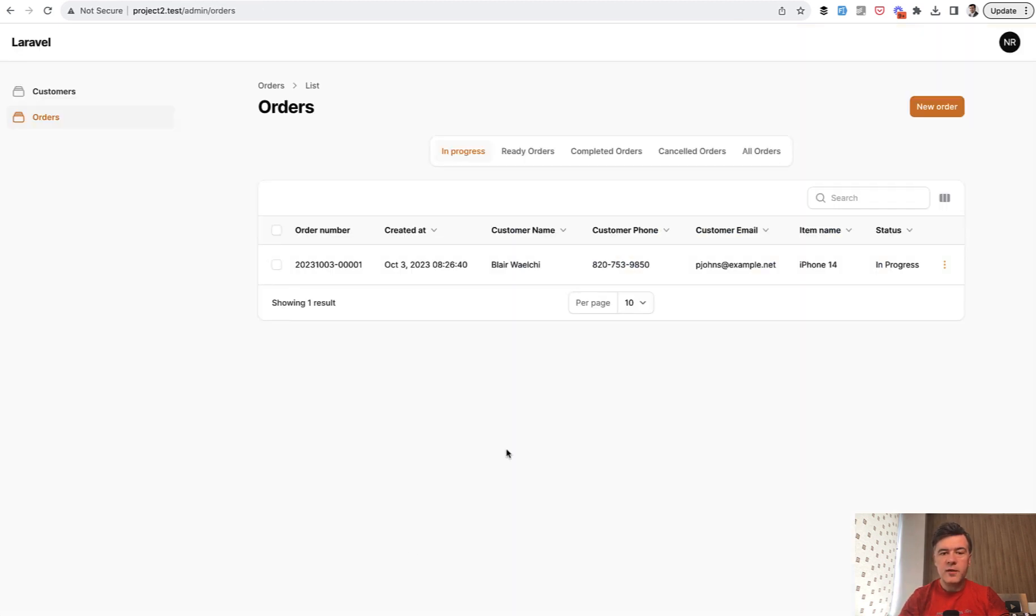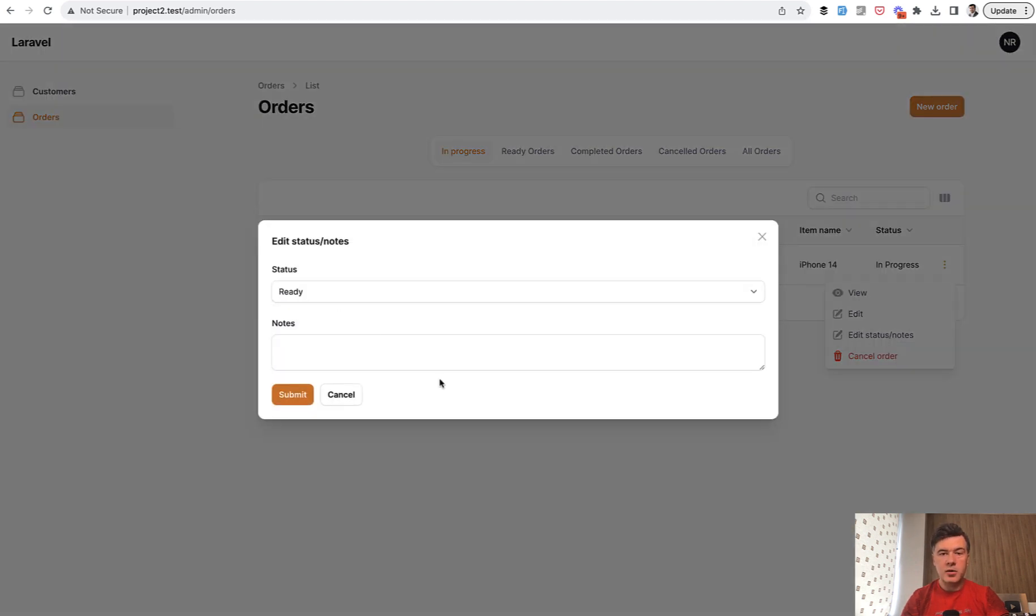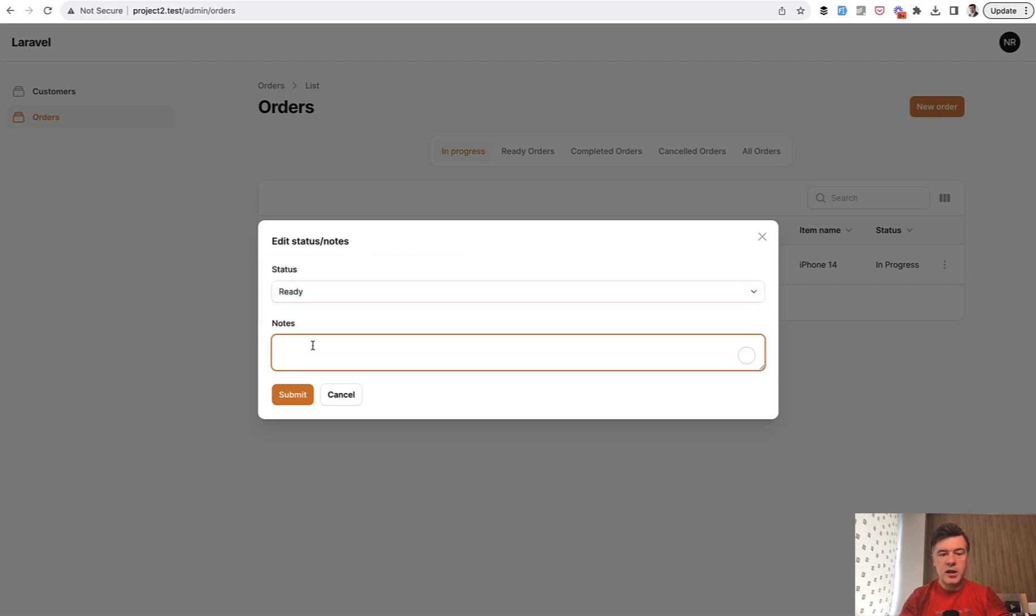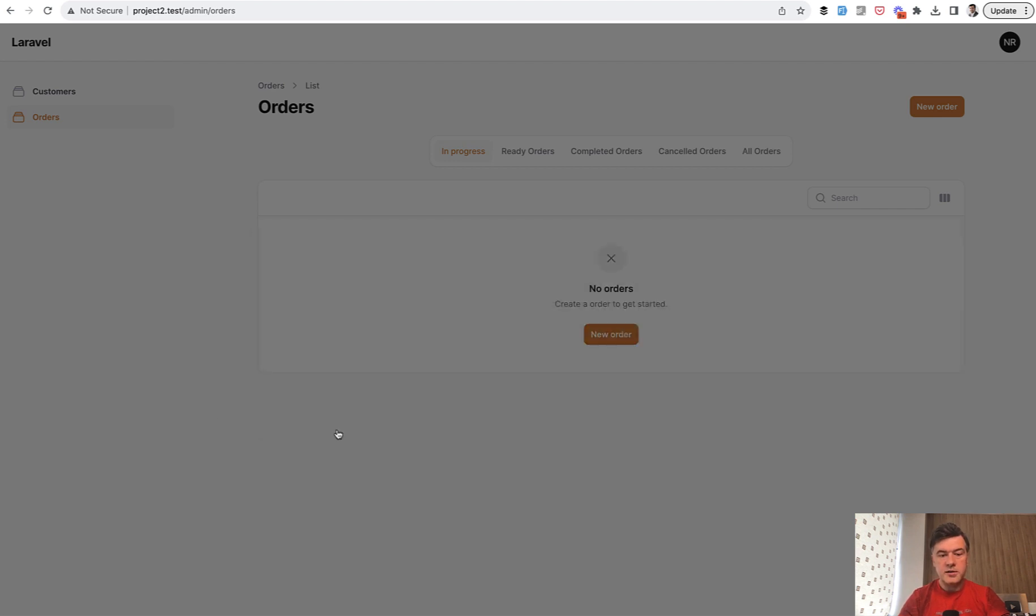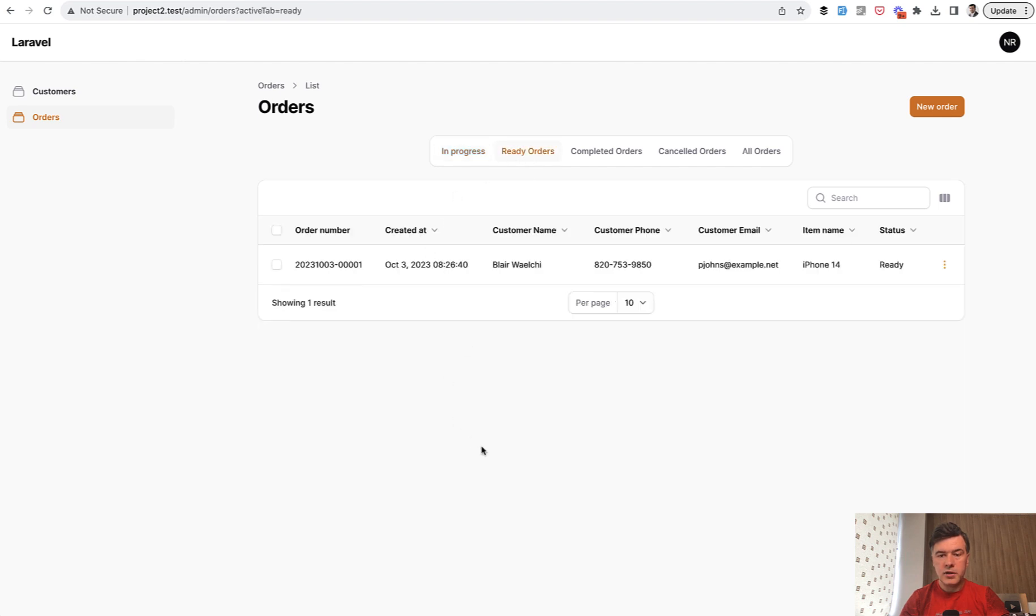So if you have an order list, one thing I want to show you is custom action. For example, in addition to edit, cancel, delete, or view, we have this edit status or add notes. So for example, you need to change the order status to ready and for example, all prepared for the customer, and you click submit.